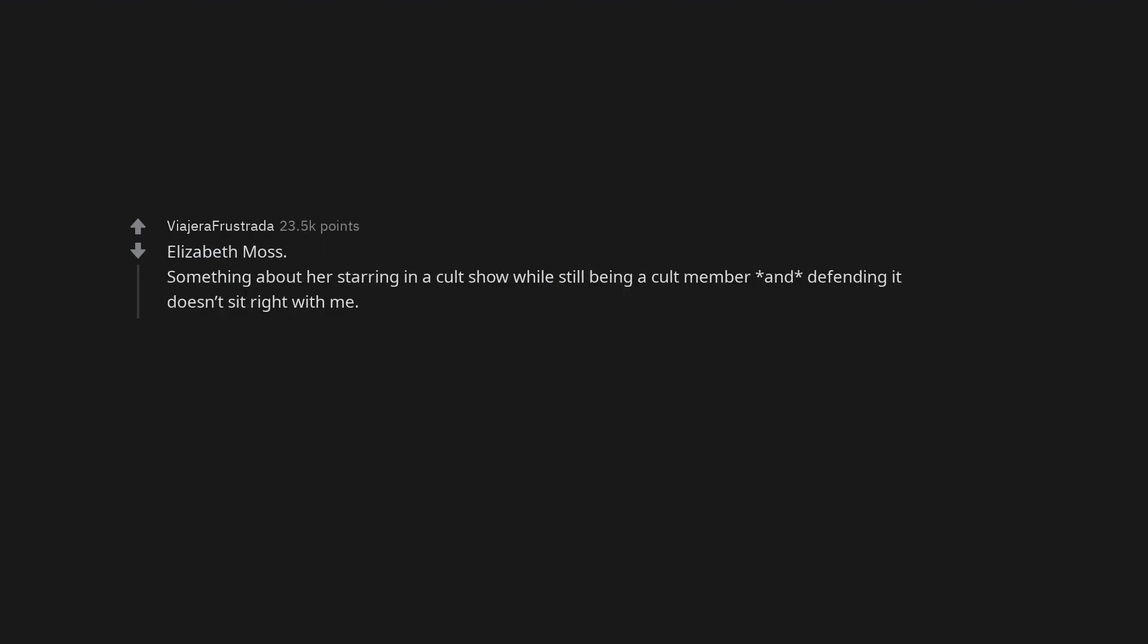Elizabeth Moss. Something about her starring in a cult show while still being a cult member and defending it doesn't sit right with me. Jared Leto does not seem to be going in a good direction.